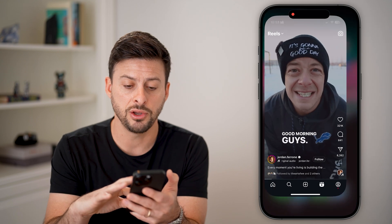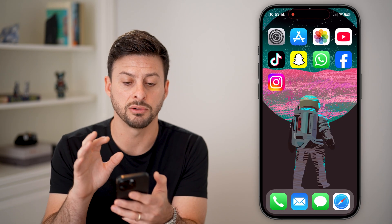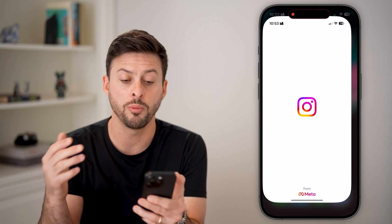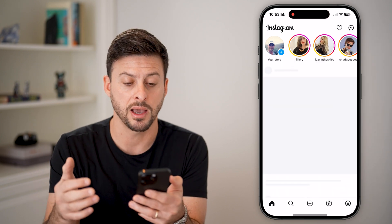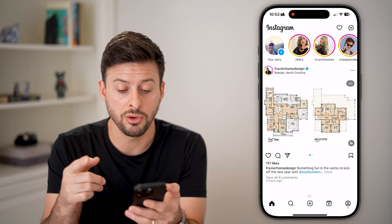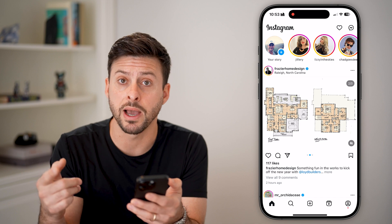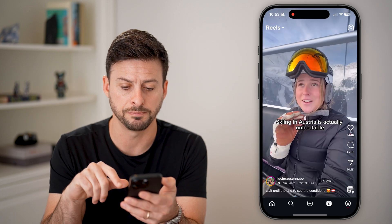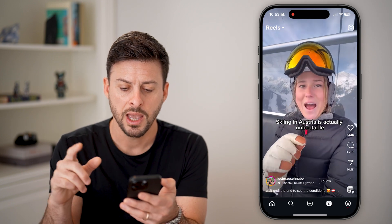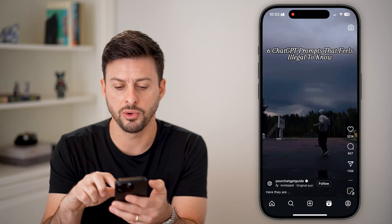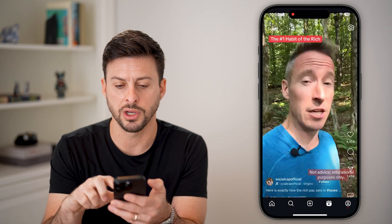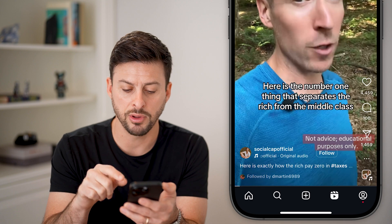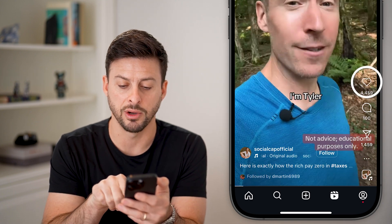Now let's say you didn't do that — you closed out of Instagram completely, it's another day, and you open the app back up. The other option to go back and see those reels you watched: let's tap on reels again, swipe through, and watch a couple of different ones. Say you really like a specific reel.